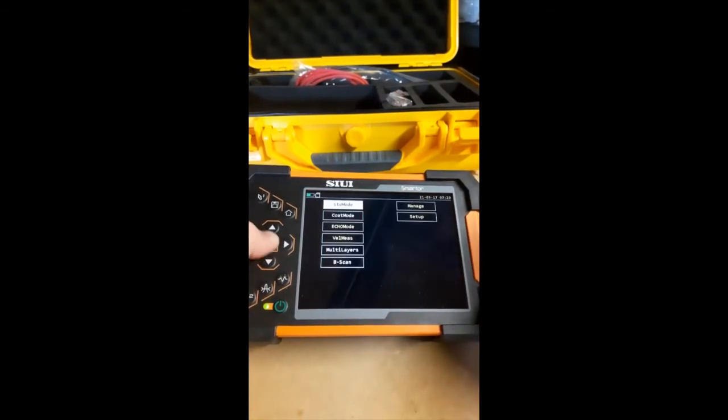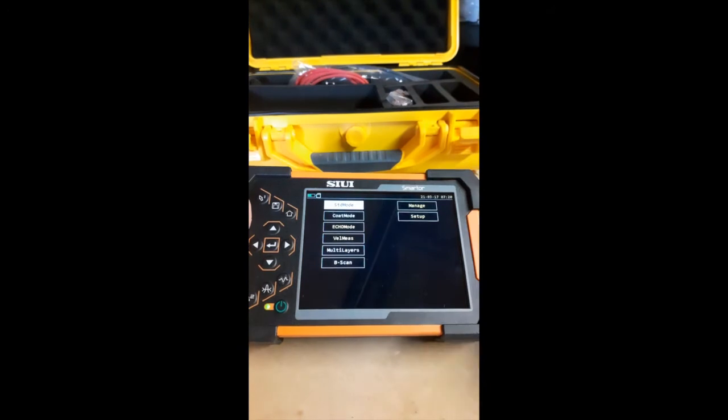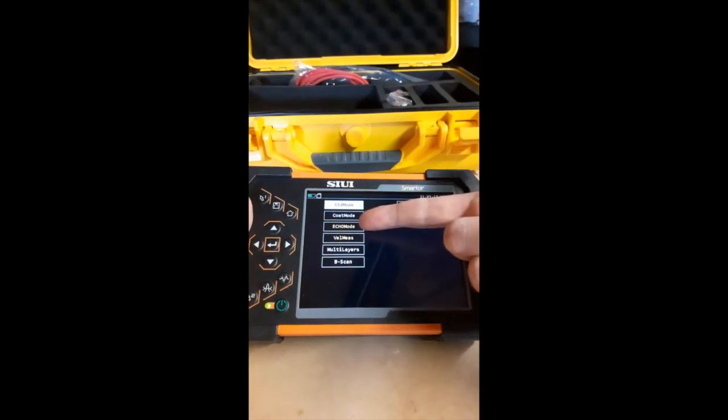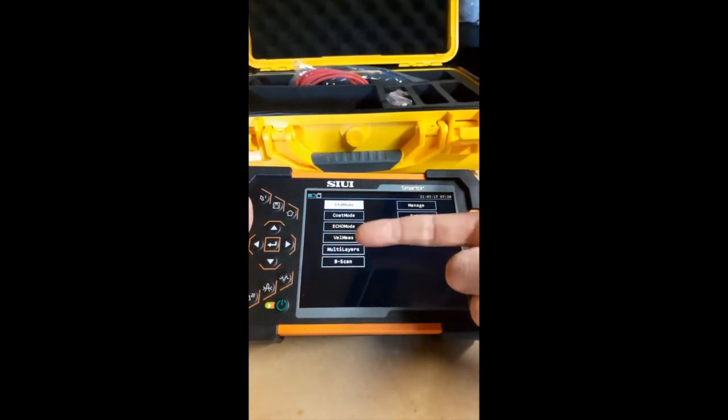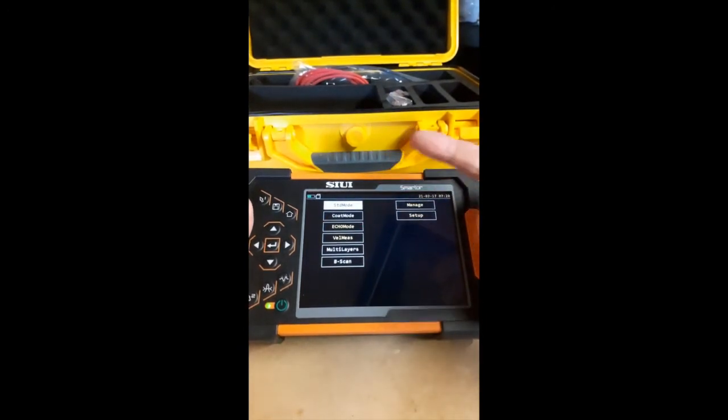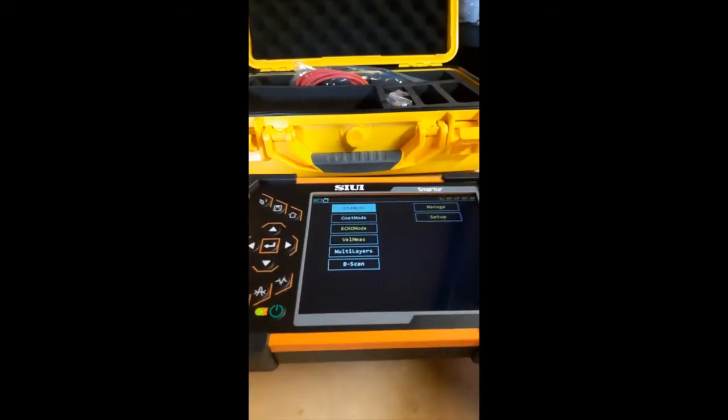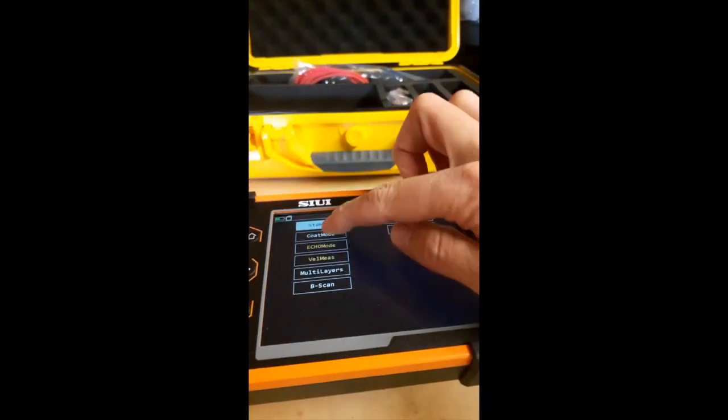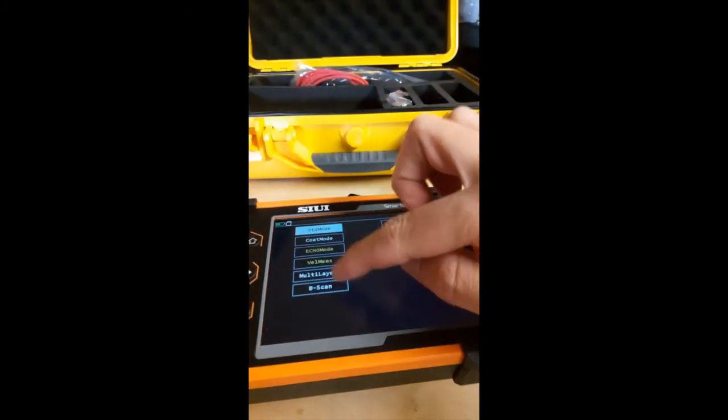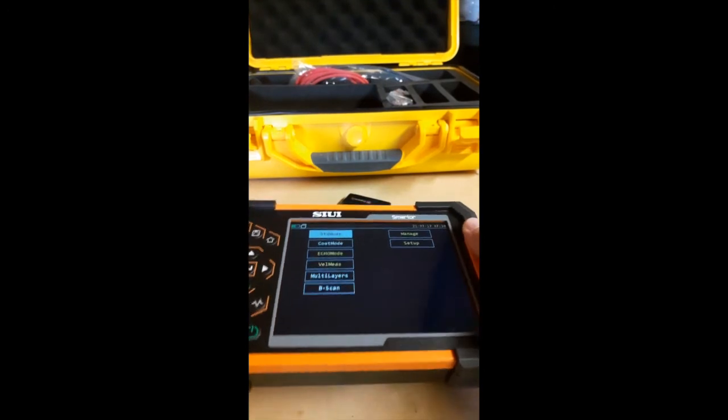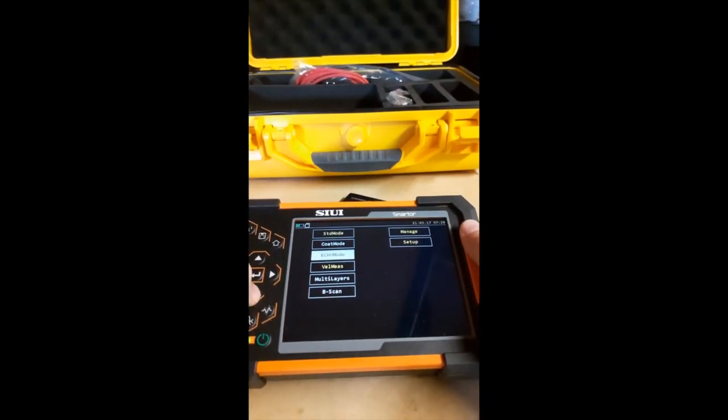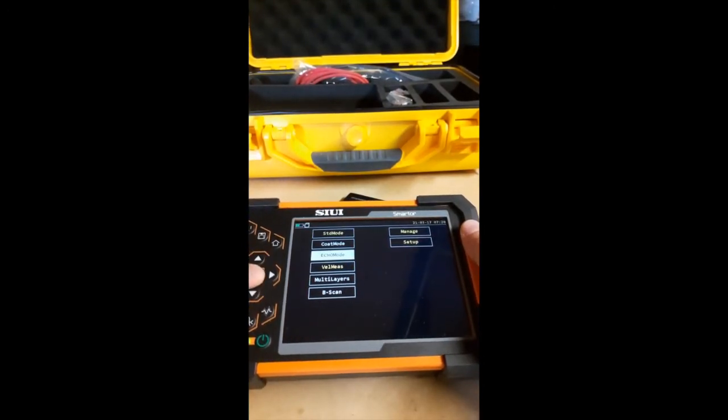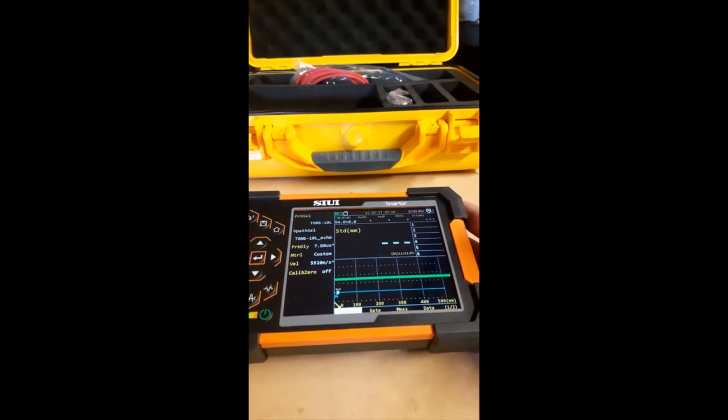We've now got the option to go into our thickness gauge. We've got standard mode. So obviously you can see echo to echo, velocity measure. The only other softwares... I don't know if you can get that. There you go, it's a bit better. Coating mode, multilayers, B-scans. Not unlocked on this. But in this case it's echo mode. Great.